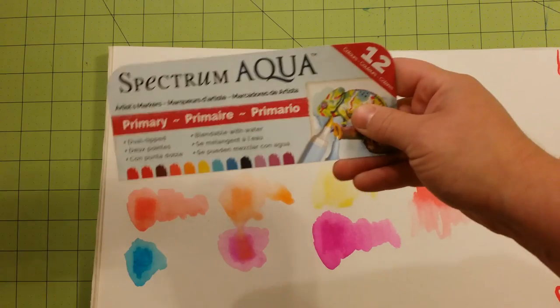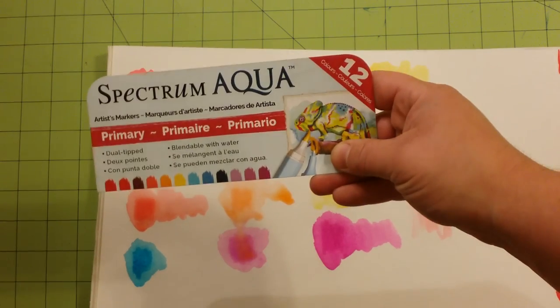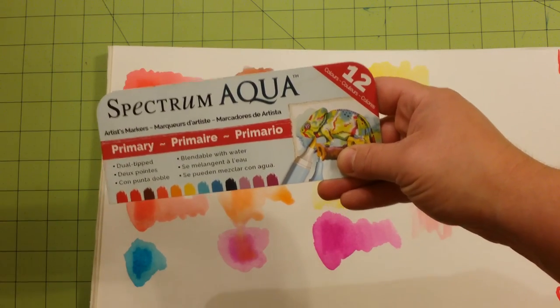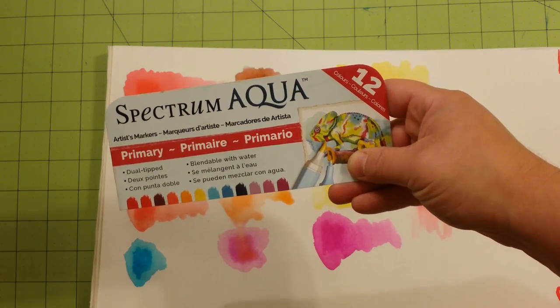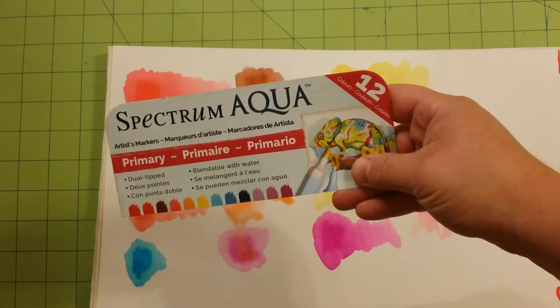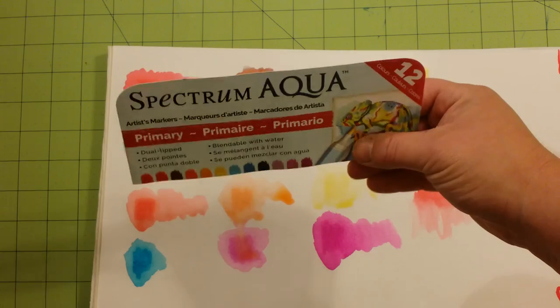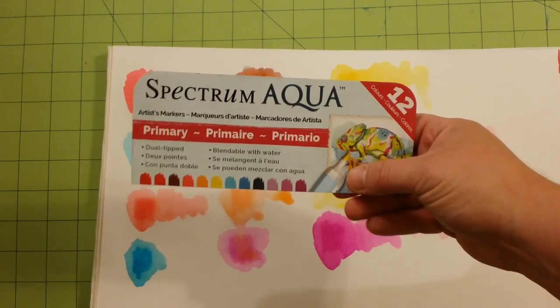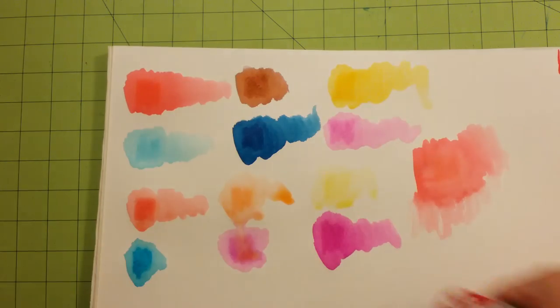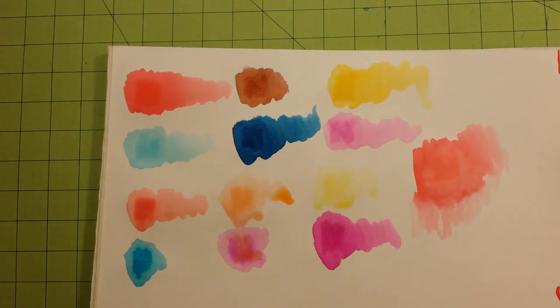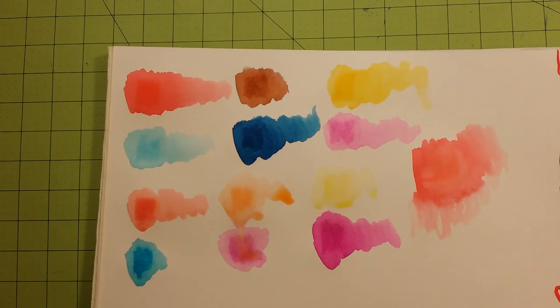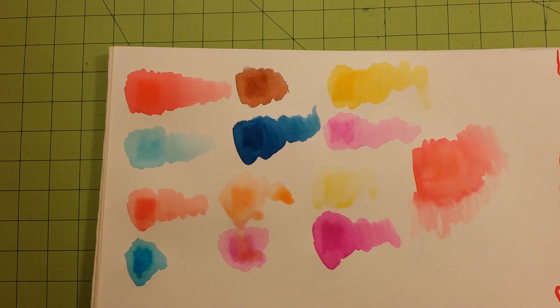So this is a good set for beginners or intermediate artists. I would not recommend this for professional artists. Thank you for watching. Happy coloring and happy artistic creativity.